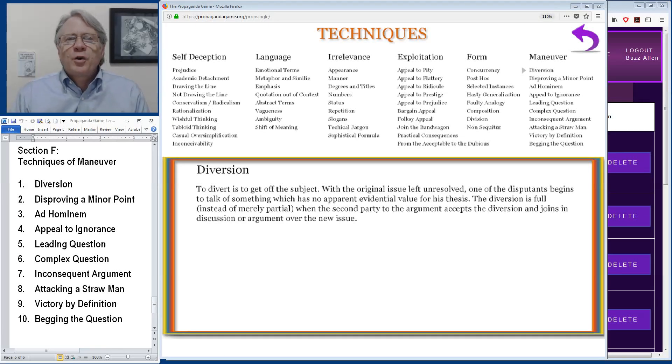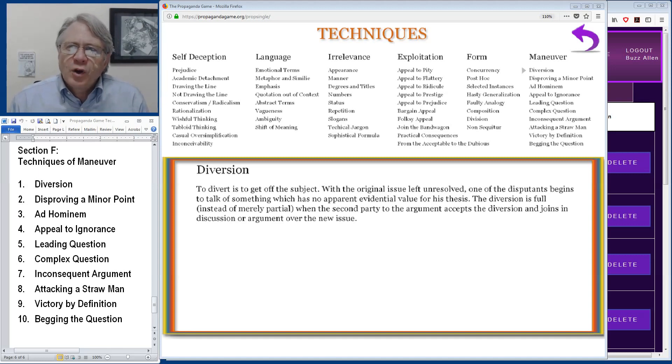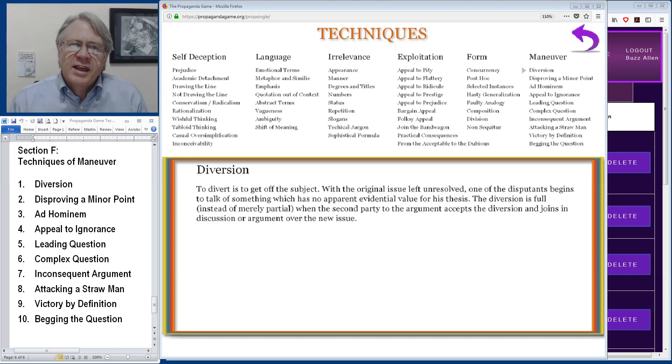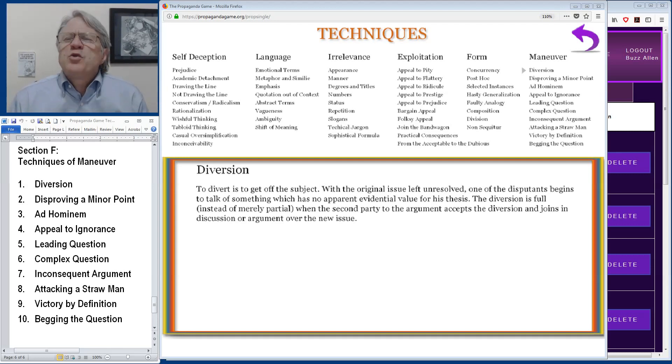Hi, Buzz Allen here. Welcome to The Propaganda Game. This is the final video in the series that are describing the various techniques used in the sections of the game. This video deals with Section F, techniques of maneuver or dirty tricks.